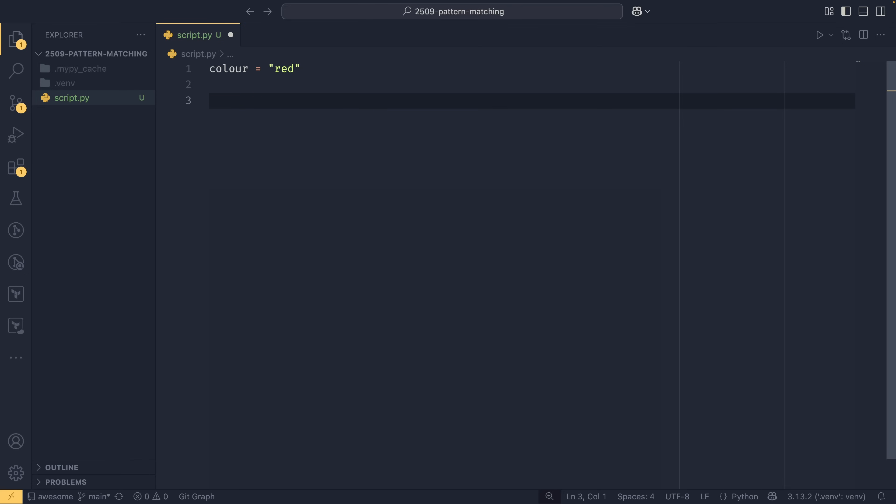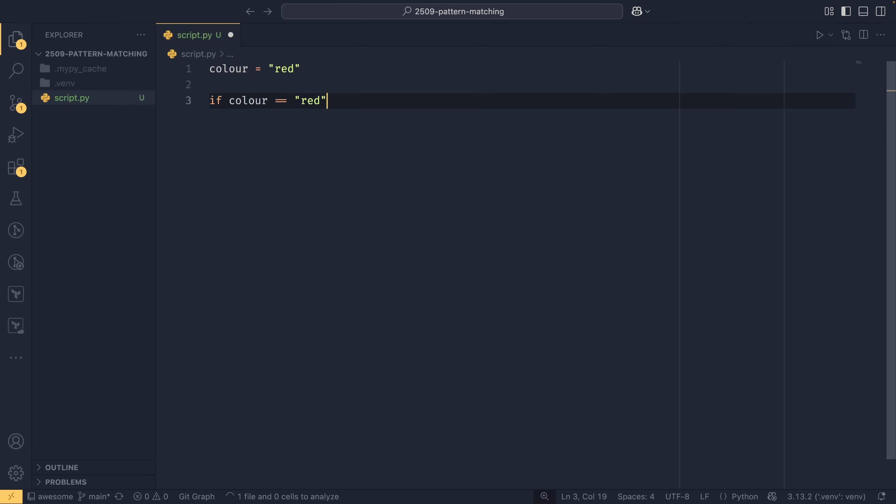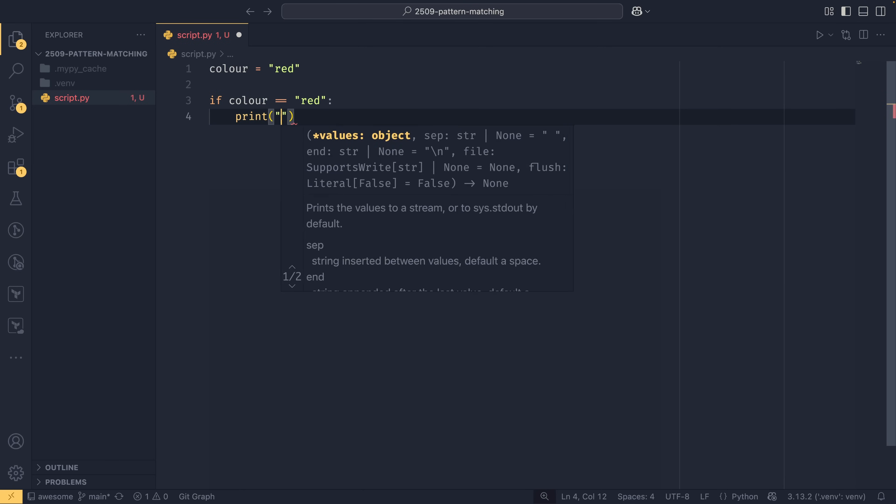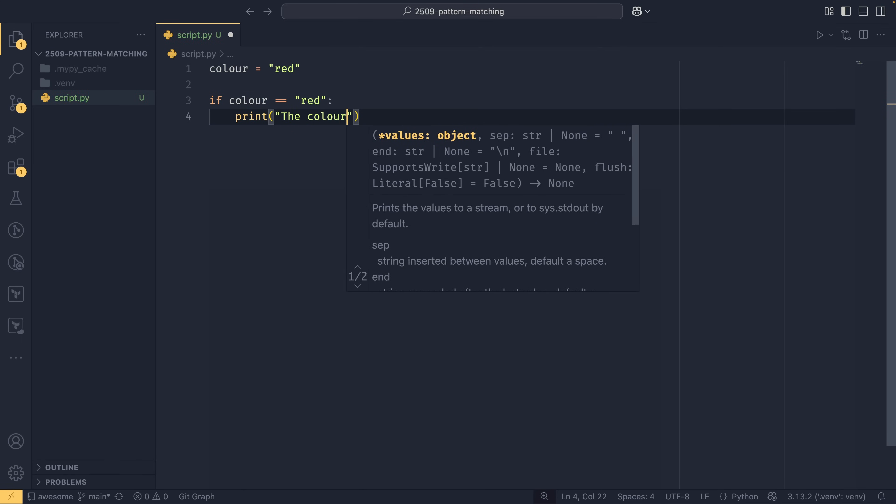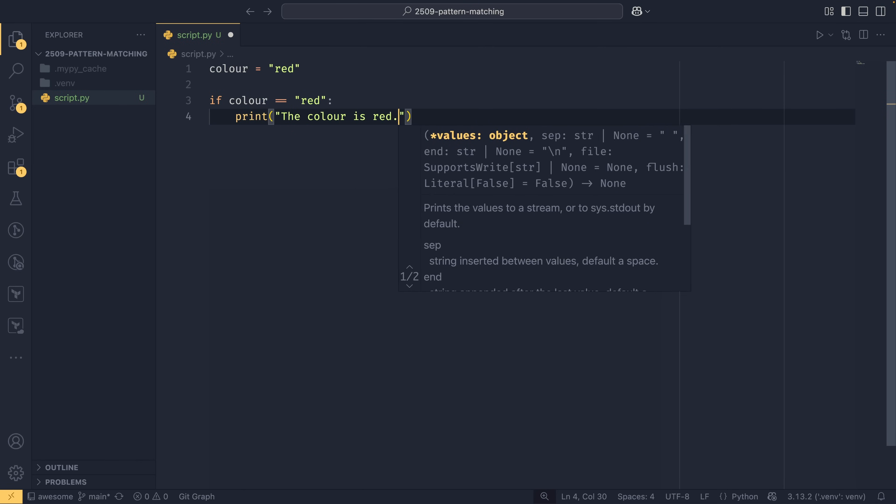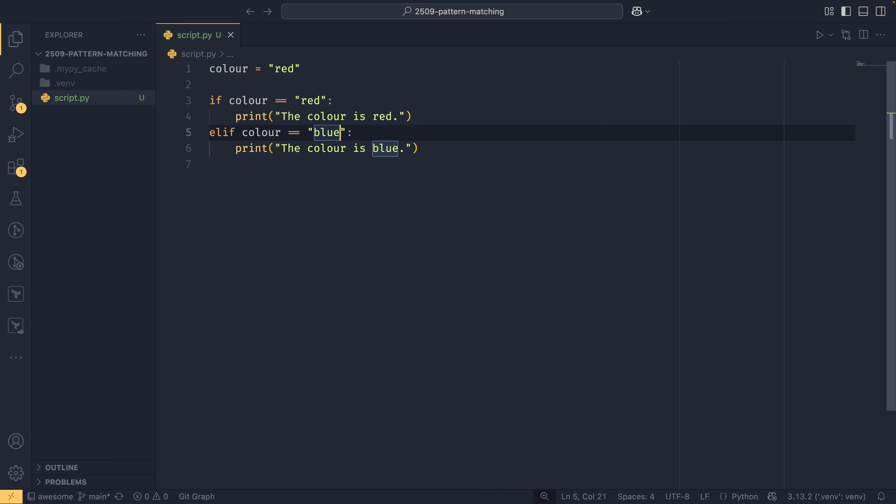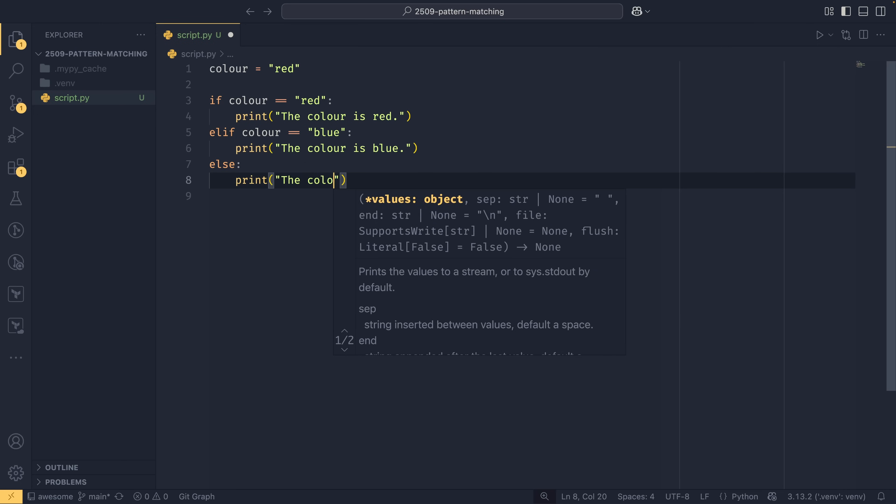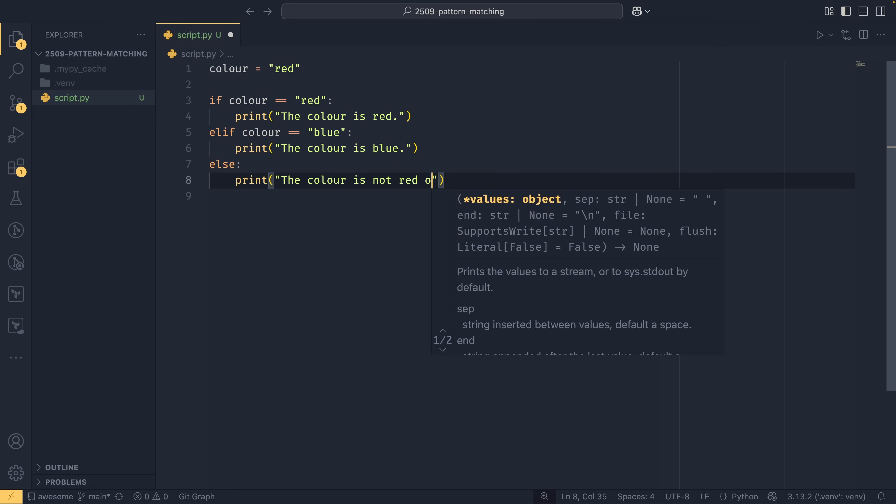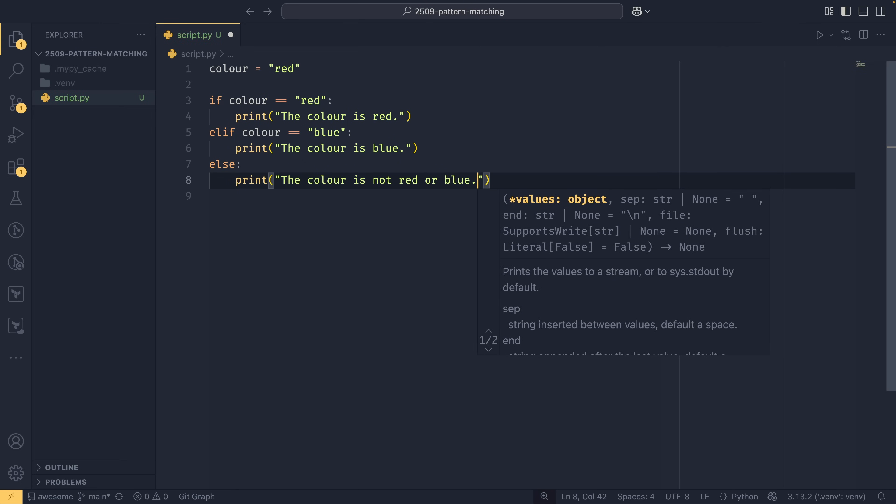We could have a simple if statement - if the color equals red, print the color is red. If we do elif and the color was blue, we say the color is blue. If it's neither of those two things, we print the color is not red or blue. Very simple example. This is how you would do it in an if statement with if, elif, and else clauses.